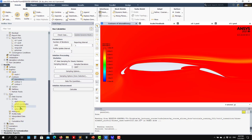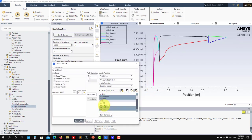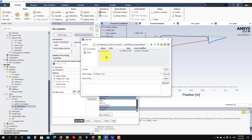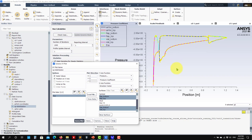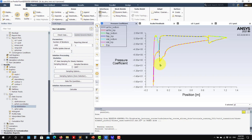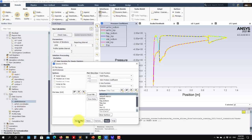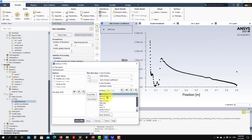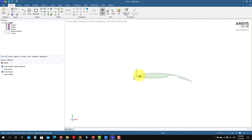For the Cp distribution, select your elements - flat bottom, top, bottom, intrados, extrados - and plot all elements. Loading the experimental Cp data, we have relatively good agreement. You may need to zoom in to see some differences, but at this scale the agreement is very good. We can also quantify the skin friction coefficient - let's plot it for the top part of the airfoil.